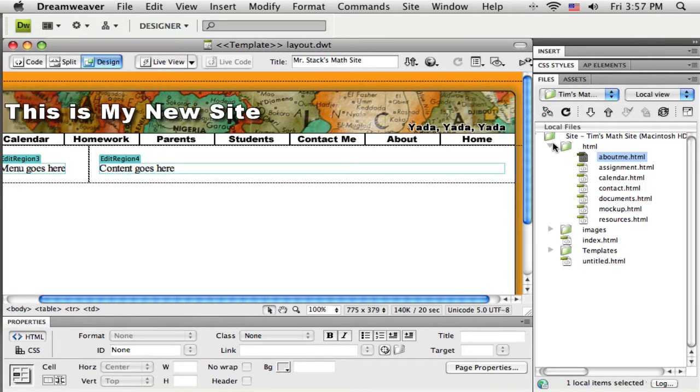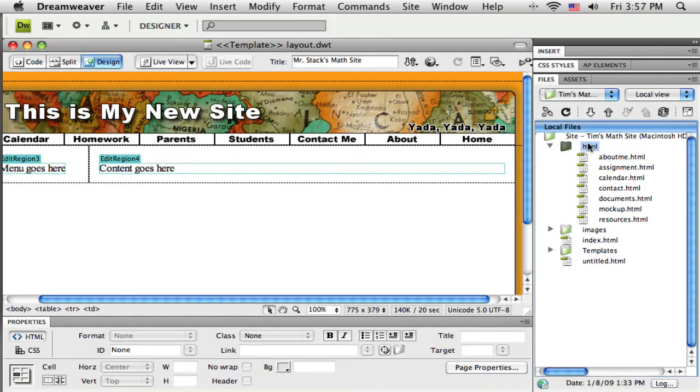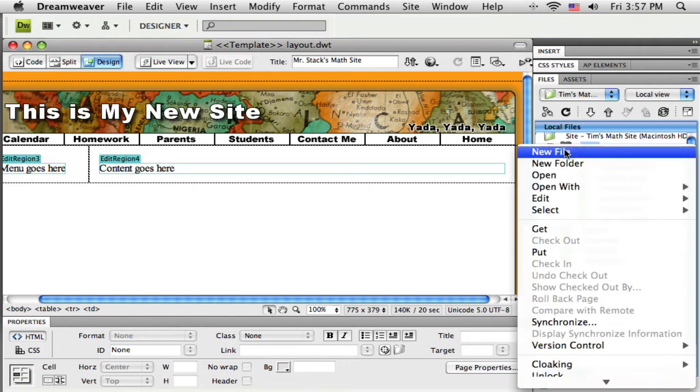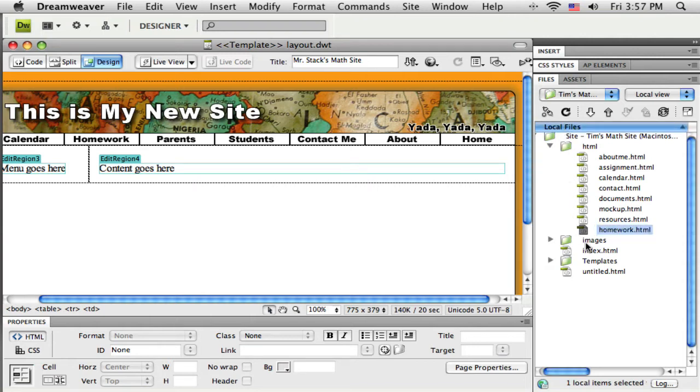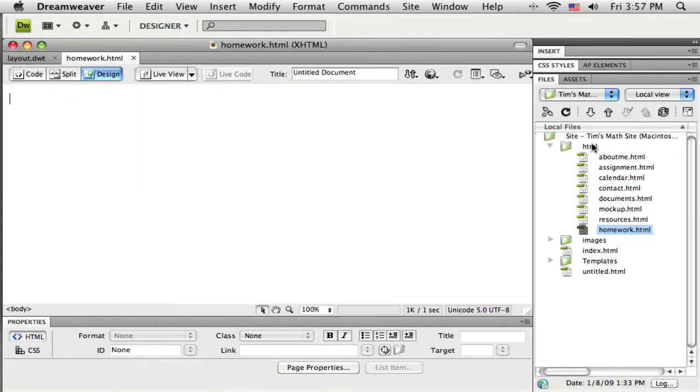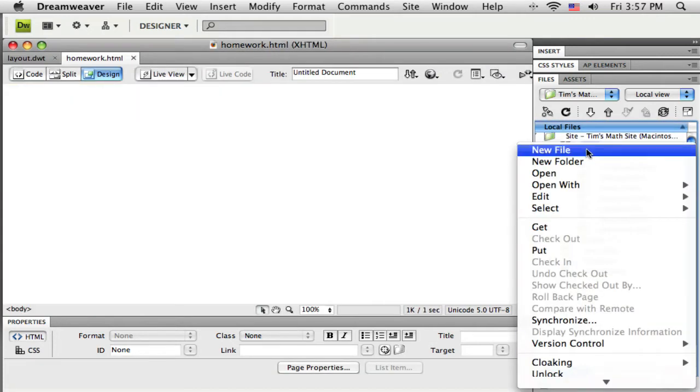All right, so to get these new pages created, I'm going to come over to my local root folder and just control click or right click right on the folder where I want these new files to be stored. So I need a homework page. I'm just going to right click, choose new file, drop in a new HTML, give it a name, there's my homework one, double click on that, get it opened up. I'm going to get all three done at the same time. New file, let's see, I needed a parent page, get that one opened up.